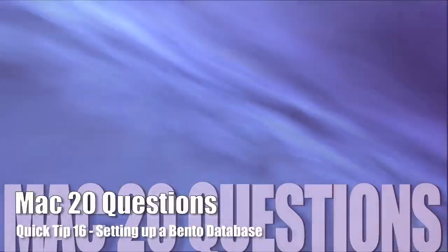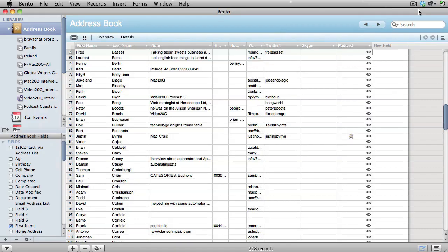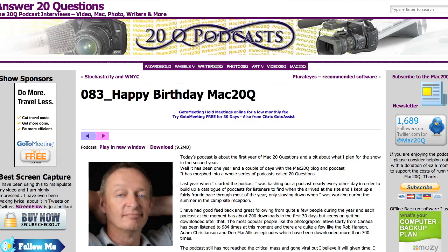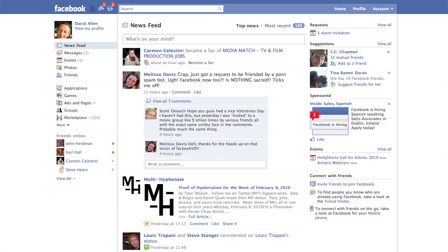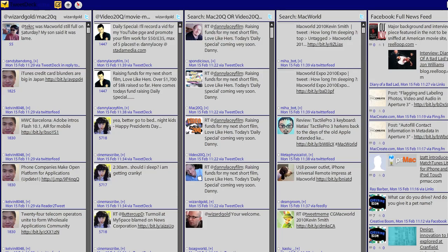The example for this database is one I'd like to have for keeping track of my possible interviewees for my podcasts. It could be for Video 20 Questions or Mac 20 Questions or one of the other podcasts. The people I've met could be from various places, either from Facebook or Twitter or wherever else.